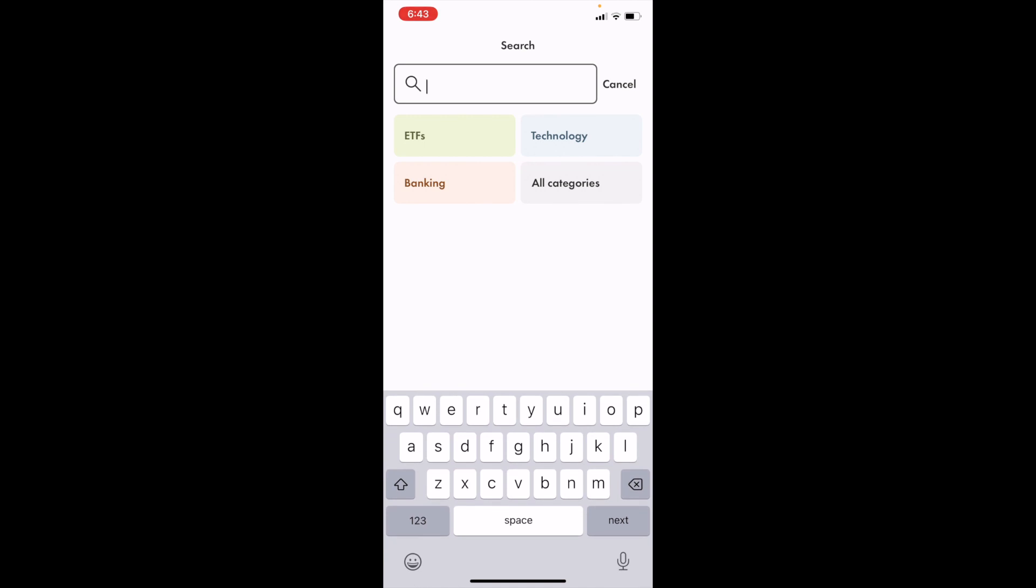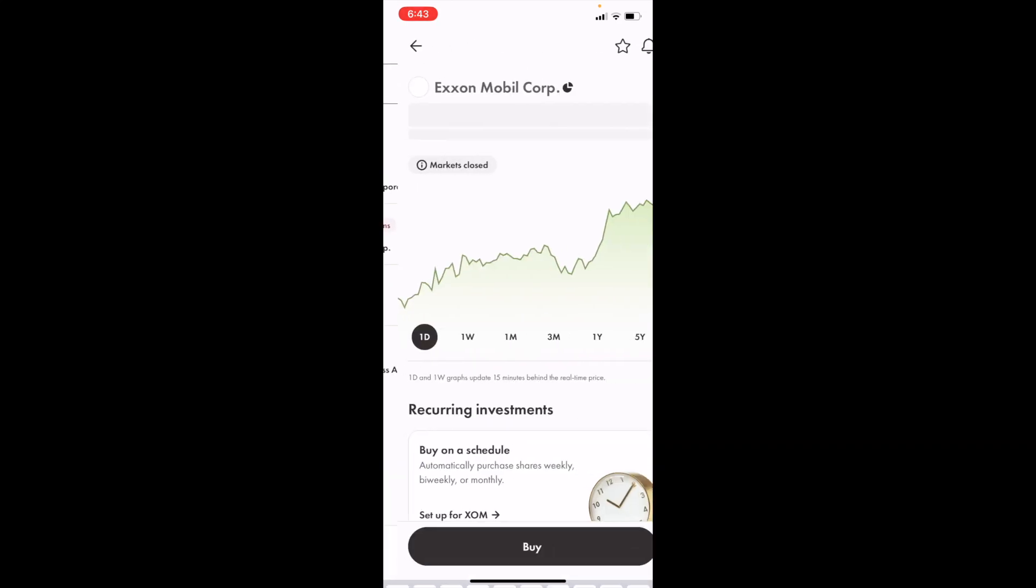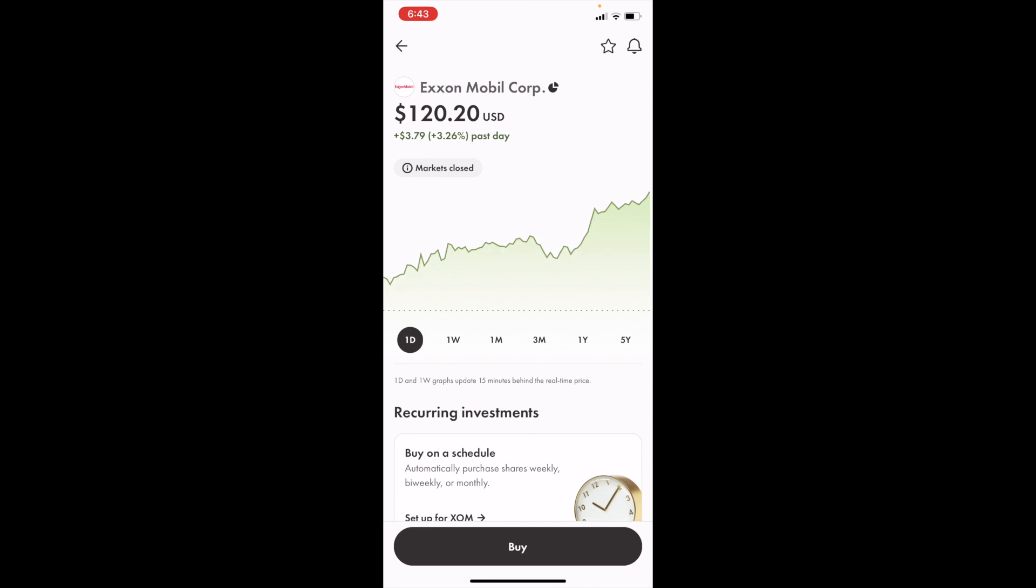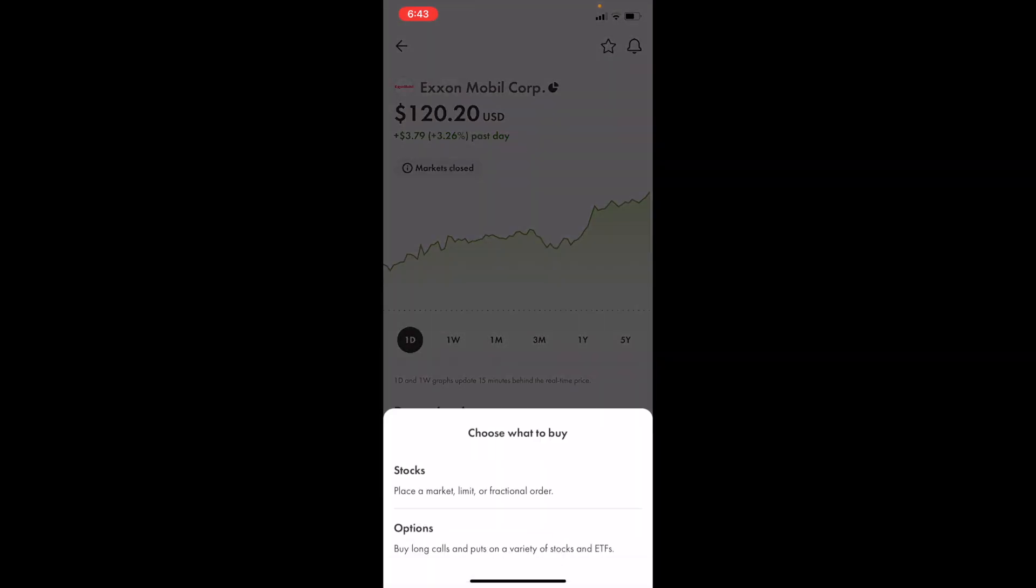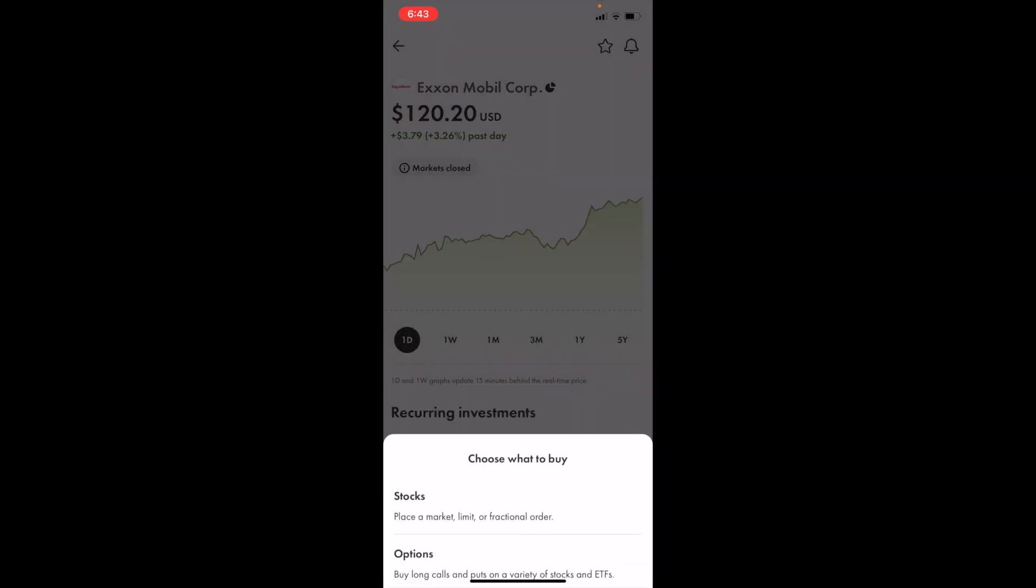Type in ticker symbol XOM for Exxon Mobile. Two options down, it says Exxon Mobile Corporation. Press on XOM with the options button beside it in purple, part of the New York Stock Exchange. Then go to the bottom and press Buy, then press Options.